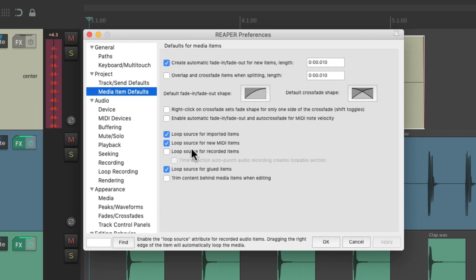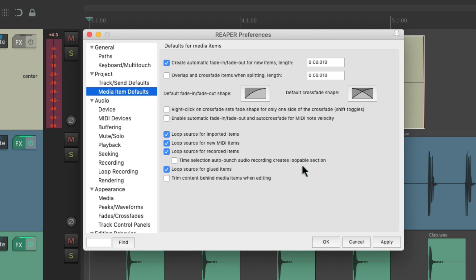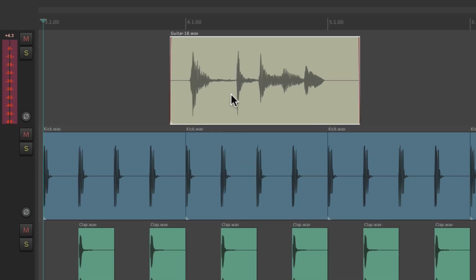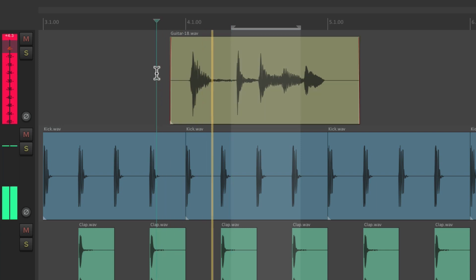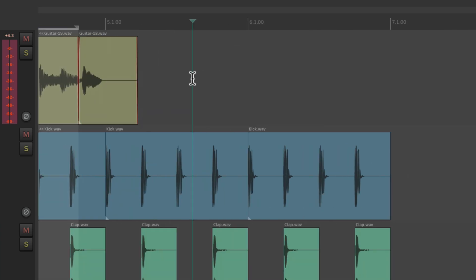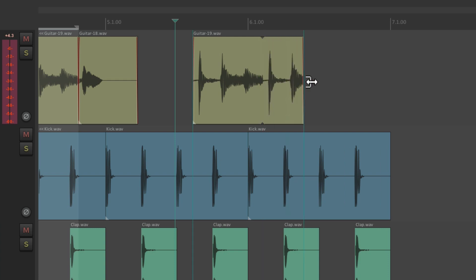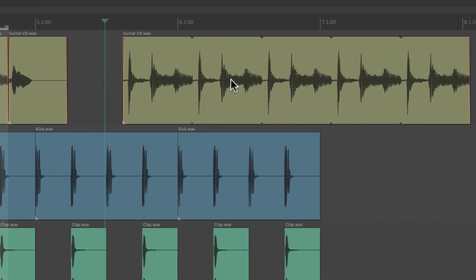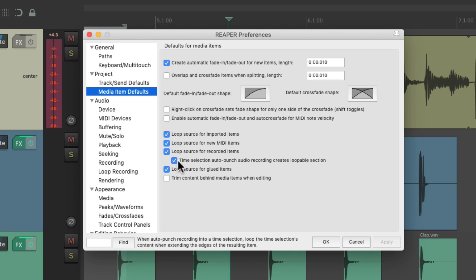There's one other preference that goes with this one: Time Selection Auto Punch Audio Recording creates a loopable section. So if we turn this option on — it's off by default — and we create a Time Selection Auto Punch, what we punch in will be loopable afterwards. We can copy this and paste it over here, and now this piece will be loopable. But only if we turn this preference on, and it's off by default.